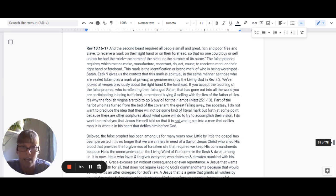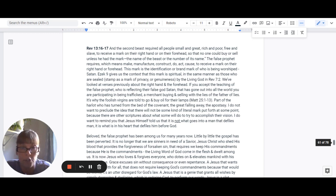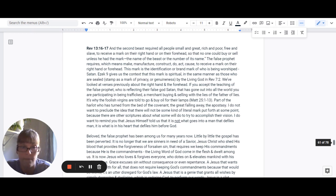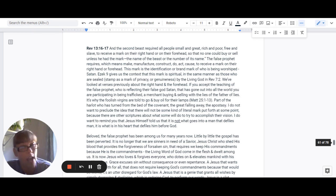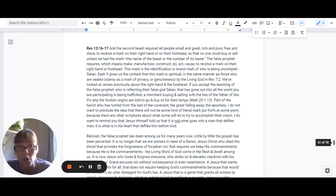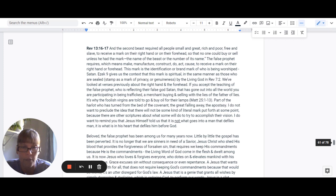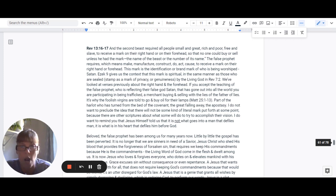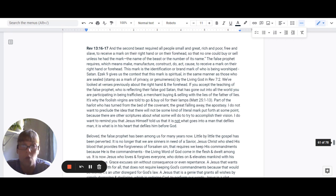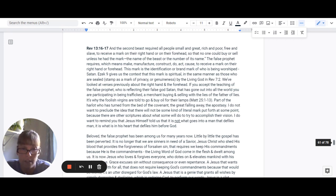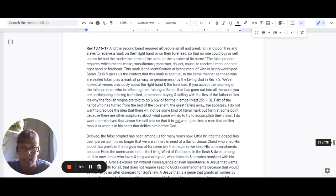So if you accept the teaching of the false prophet who is reflecting their false god, Satan, that has gone out into all the world, you are participating in being trafficked, a merchant, buying and selling with the father of lies. It's why the foolish virgins are told to go and buy oil for their lamps in Matthew 25, 1 through 13. Part of the harlot who has turned from the bed of the covenant, the great falling away, the apostasy.